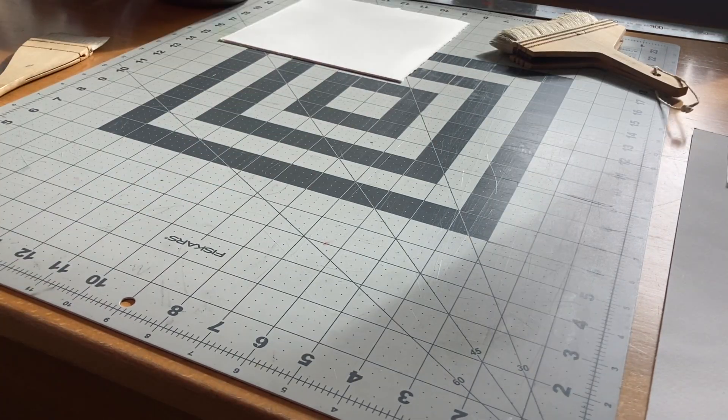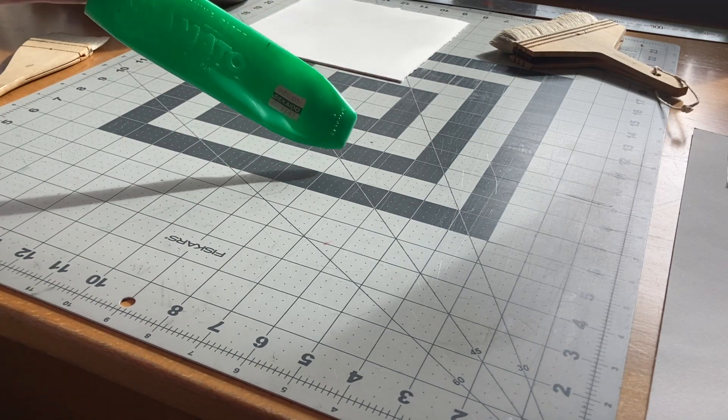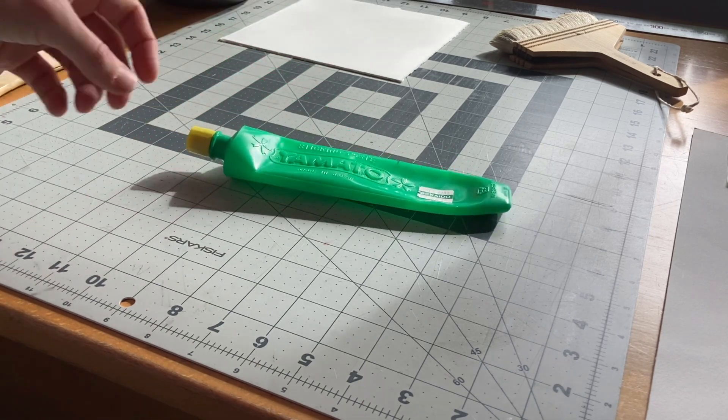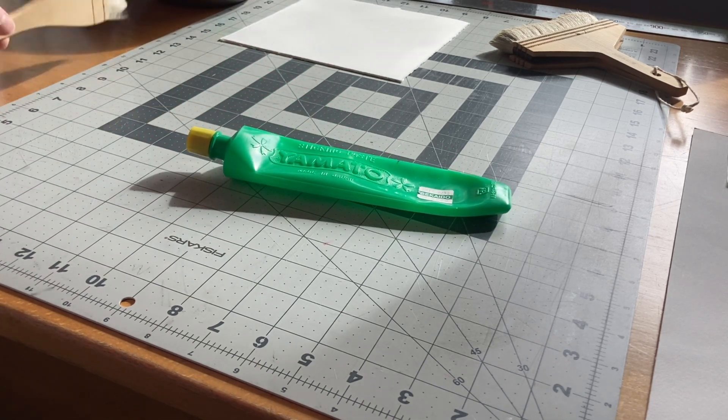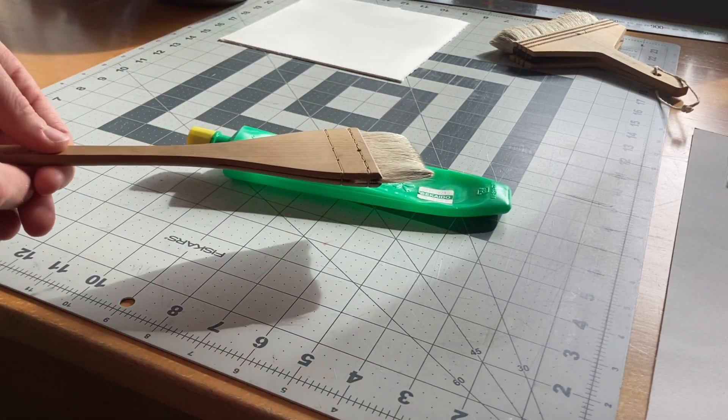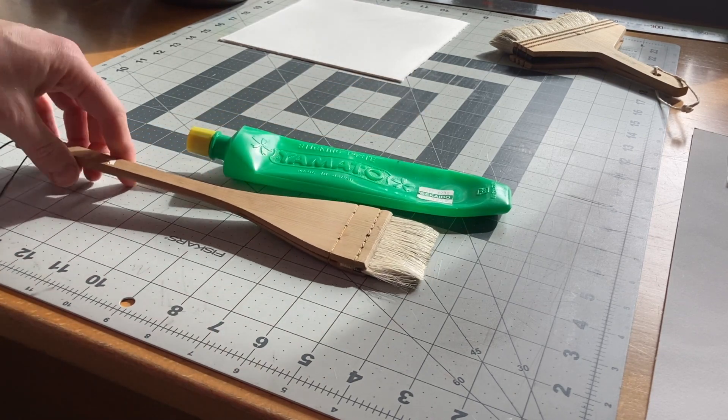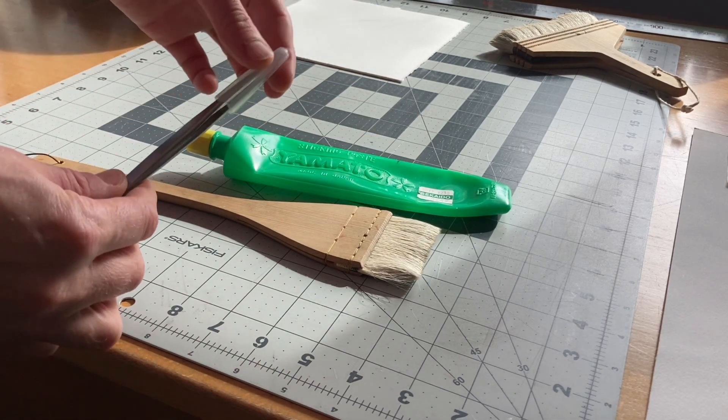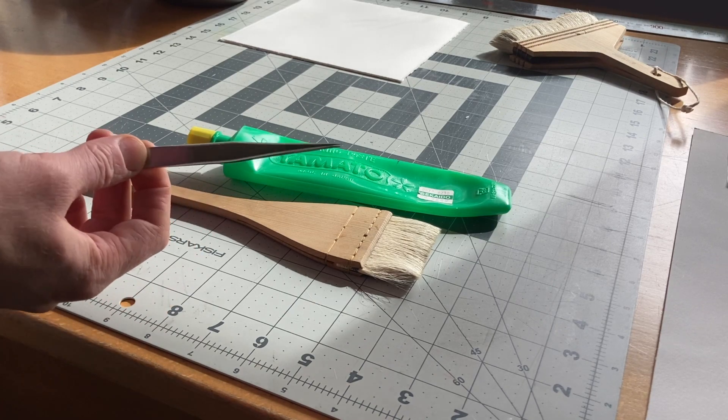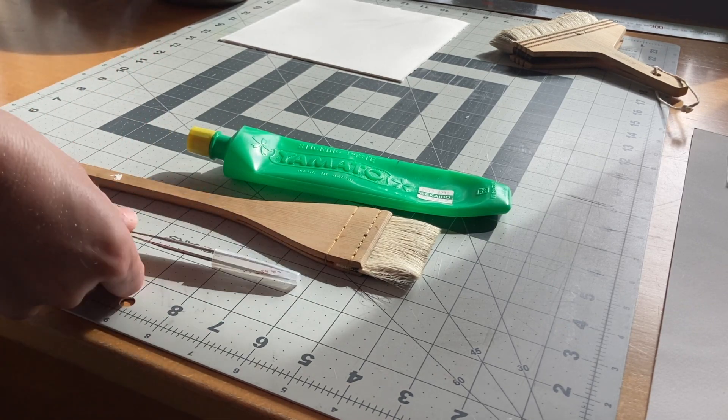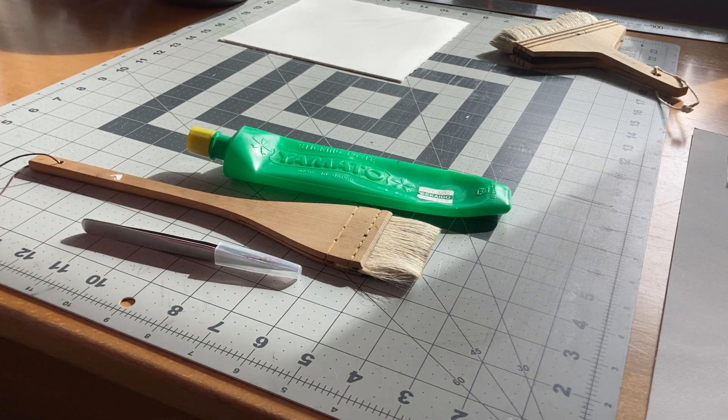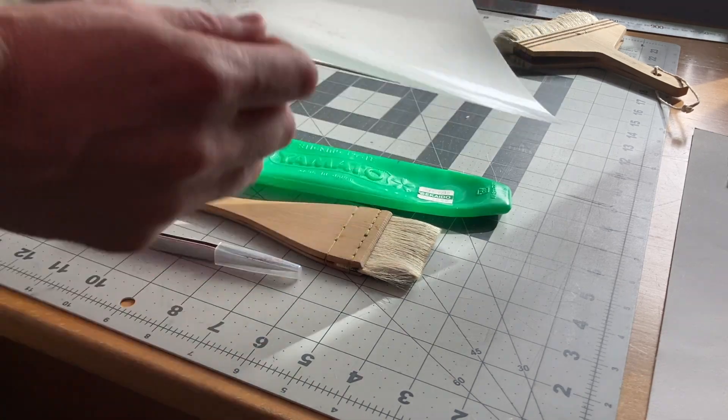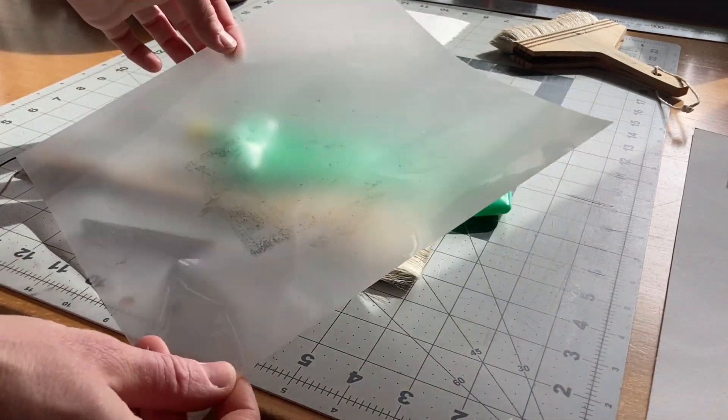What else do I need? Well, of course I need some sort of glue. I like to use Yamato Nori, a brush to apply said glue, a good pair of tweezers, and a piece of flexible plastic film.